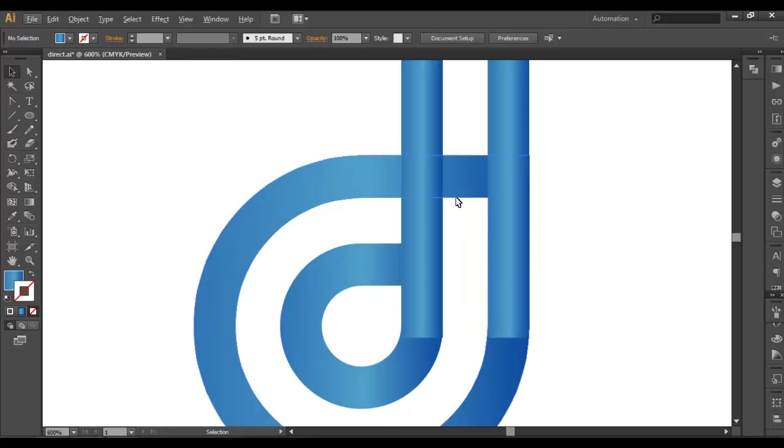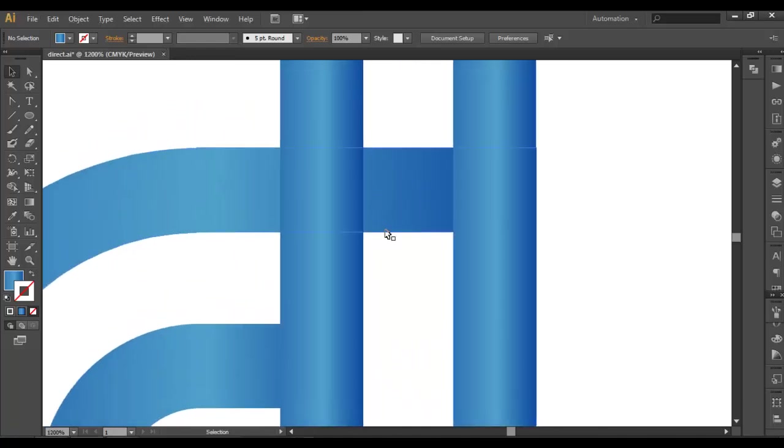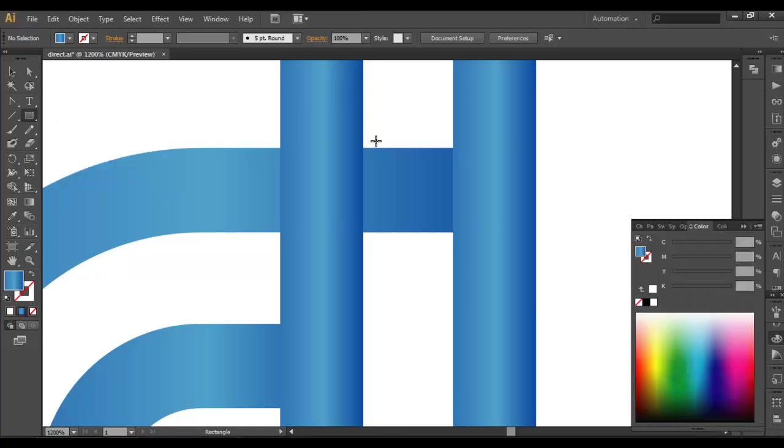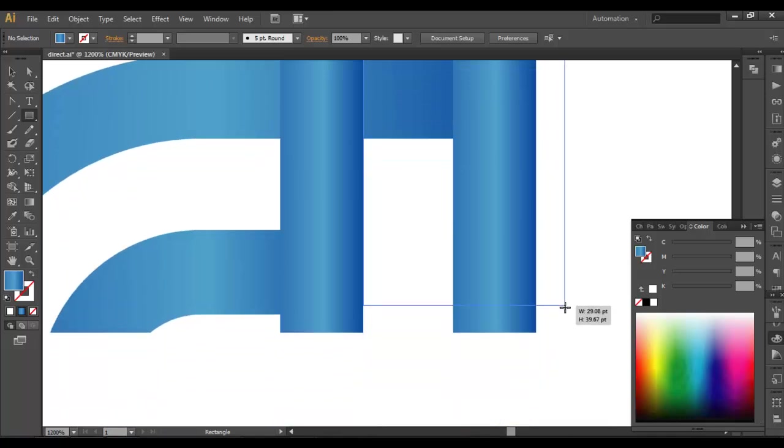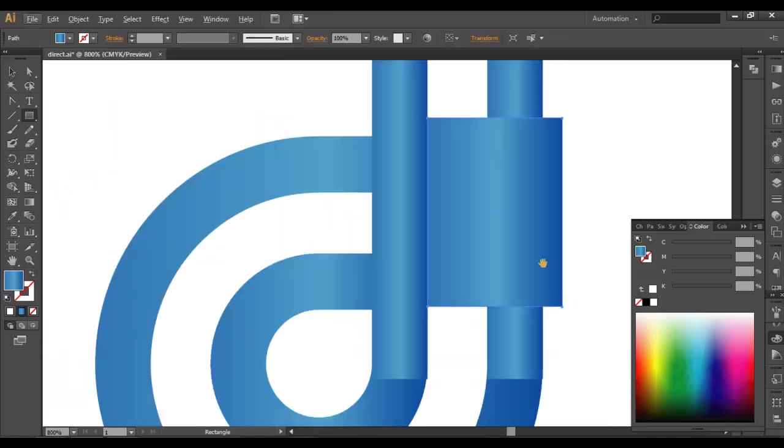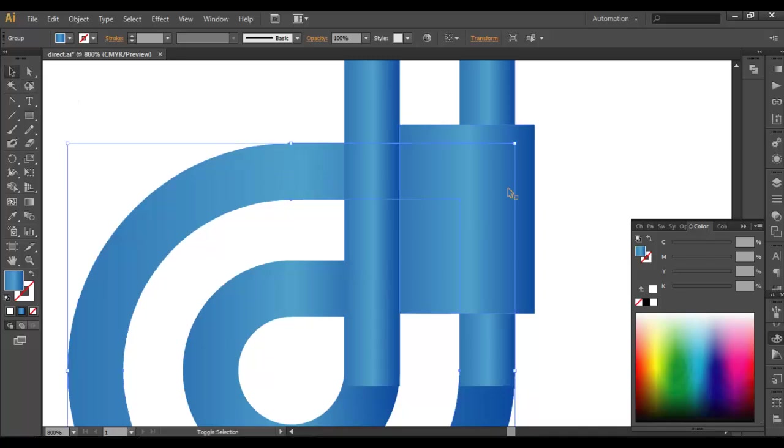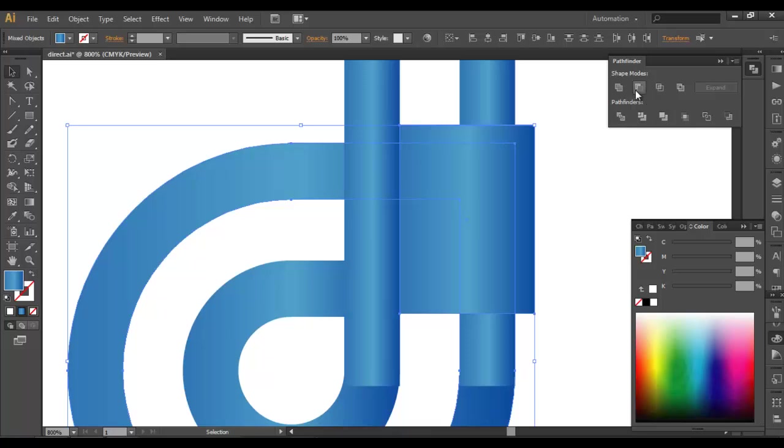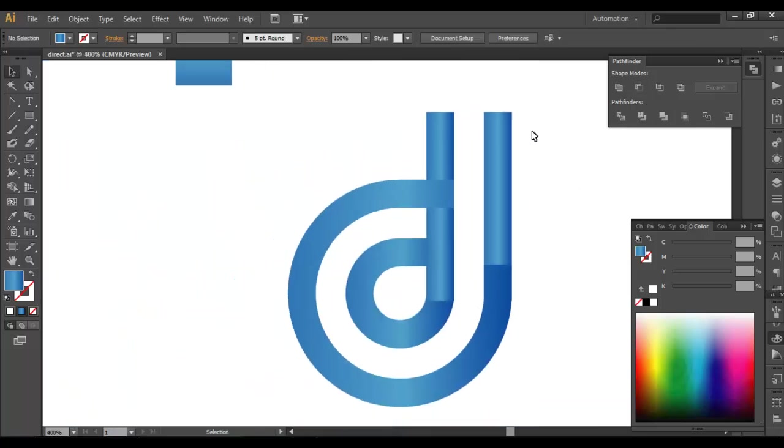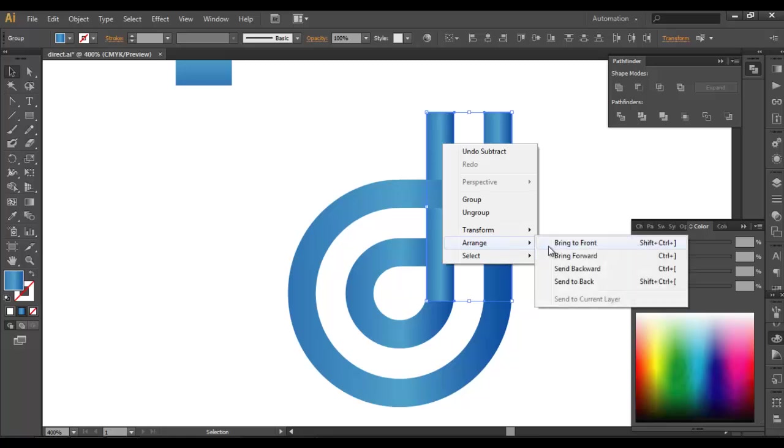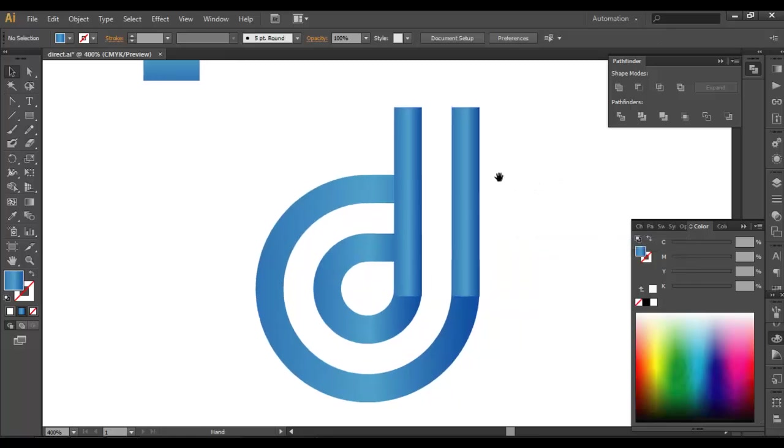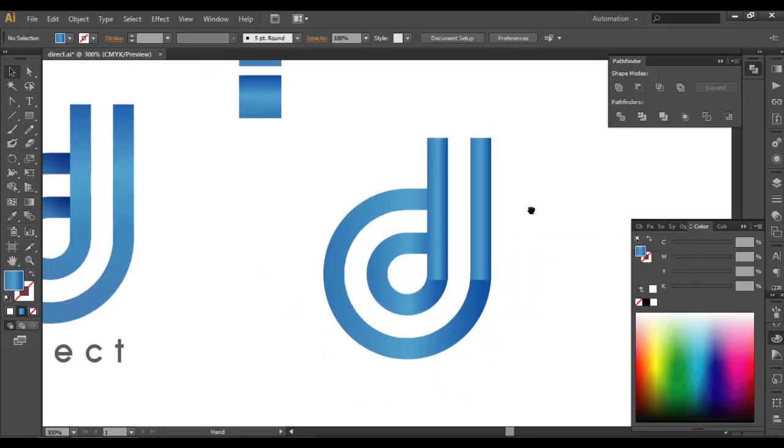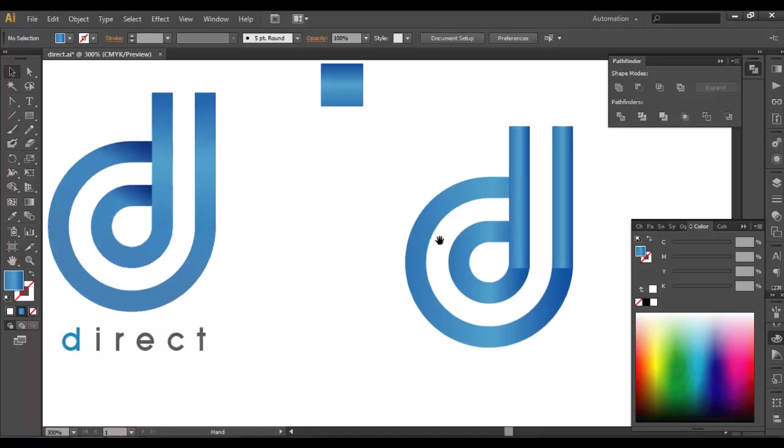Now we need to delete this portion. To delete that, we will draw out a rectangle using the Rectangle tool. We'll just draw a rectangle here as much big, and we'll just subtract it there. So select this and this, and in the Pathfinder, subtract. Now select both the rectangles, Arrange > Bring to Front. We have got the basic shapes.